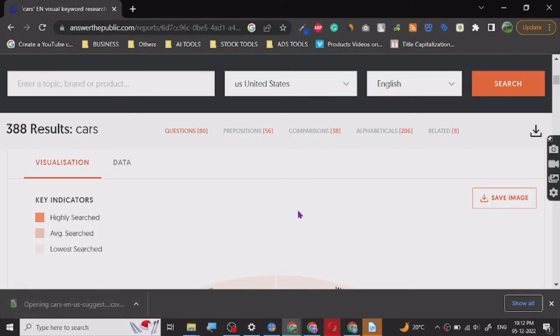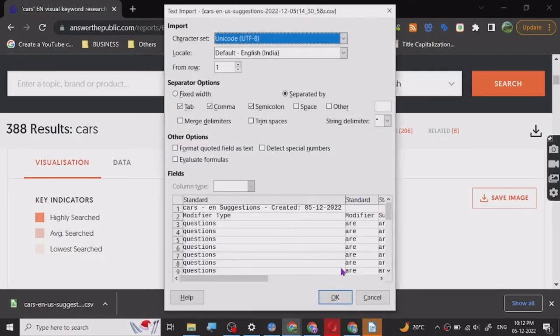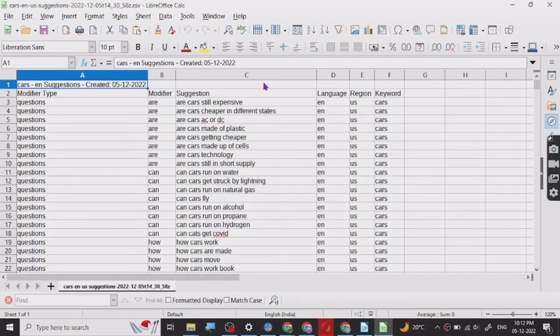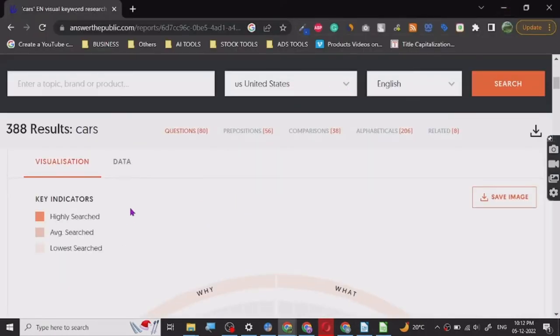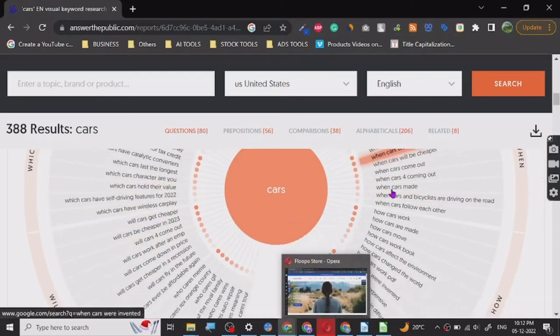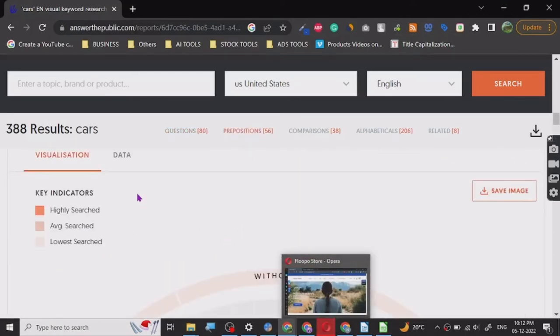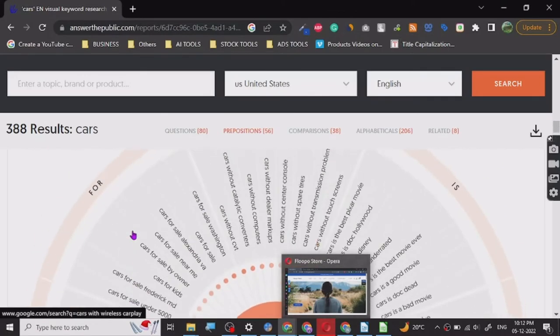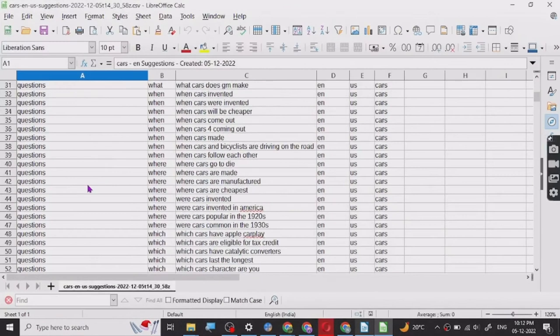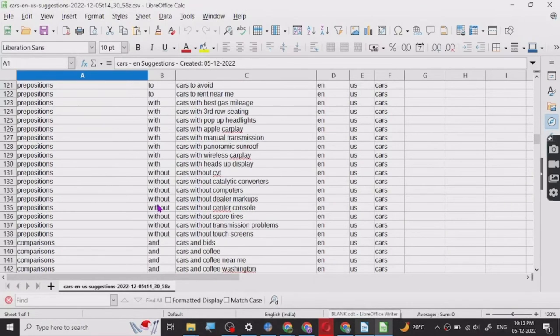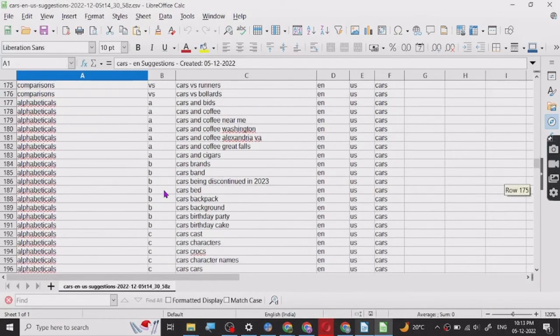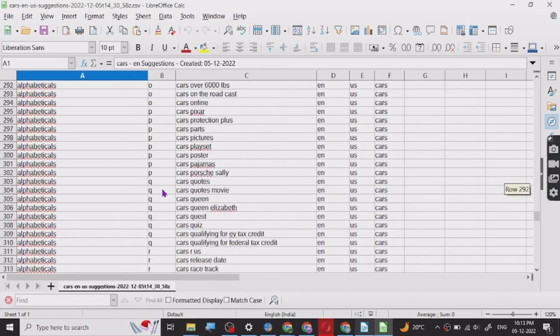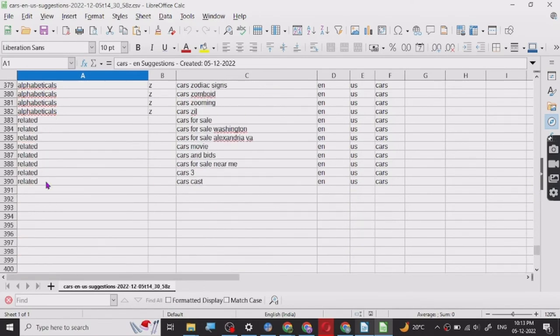So here all the questions are like: are cars still expensive, are cars cheaper in different states? This is a tool exclusively used for this purpose. All these questions: where, what, who, will, near to. This is the kind of words that people are using. With alphabets also it has given us so many keywords. It's pretty amazing, it's free of cost. So 390 results.